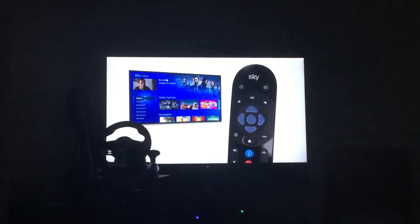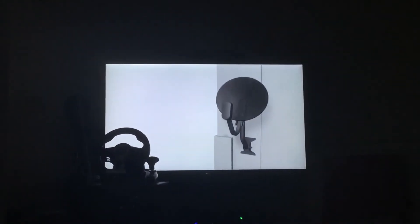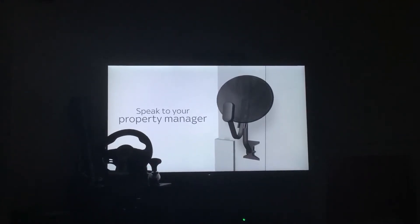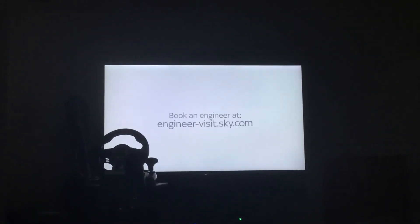You should be able to see all your channels. If you can't and you live in a flat, speak to your property manager. If you don't live in a flat, book an engineer here.